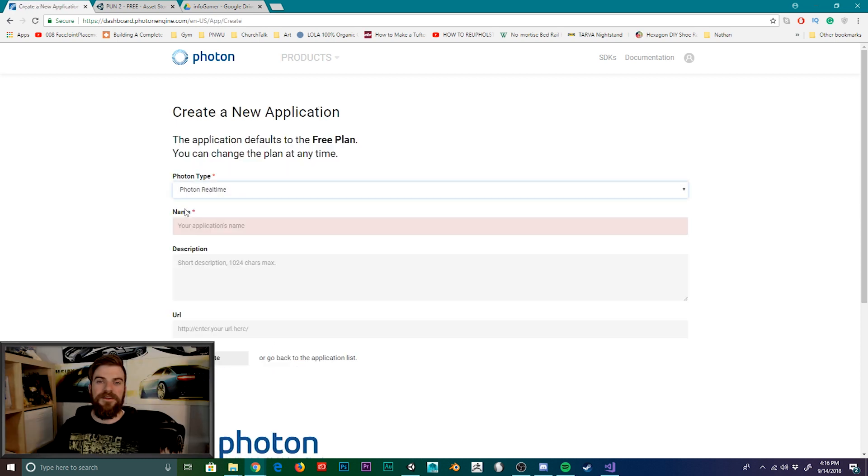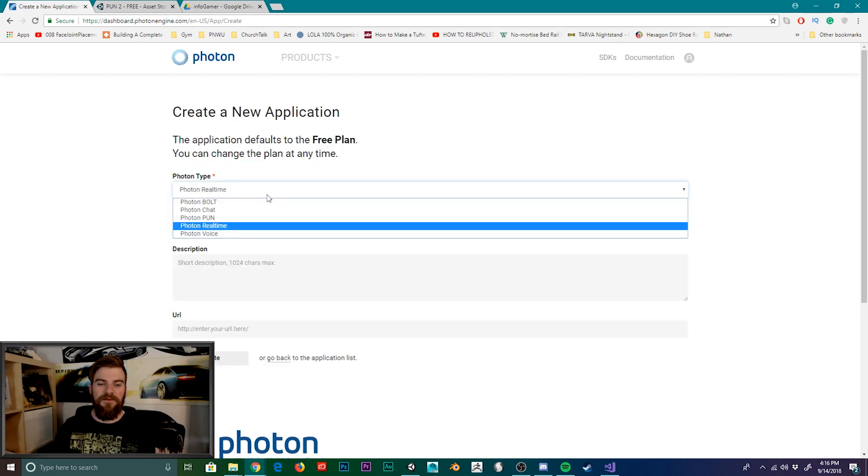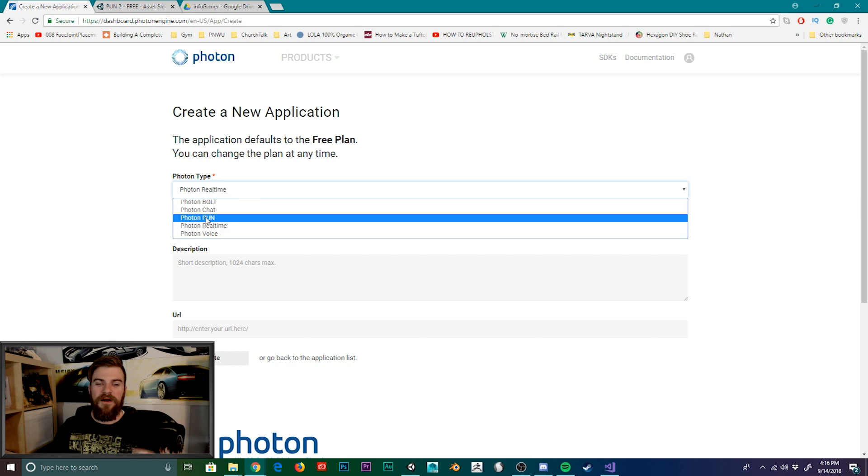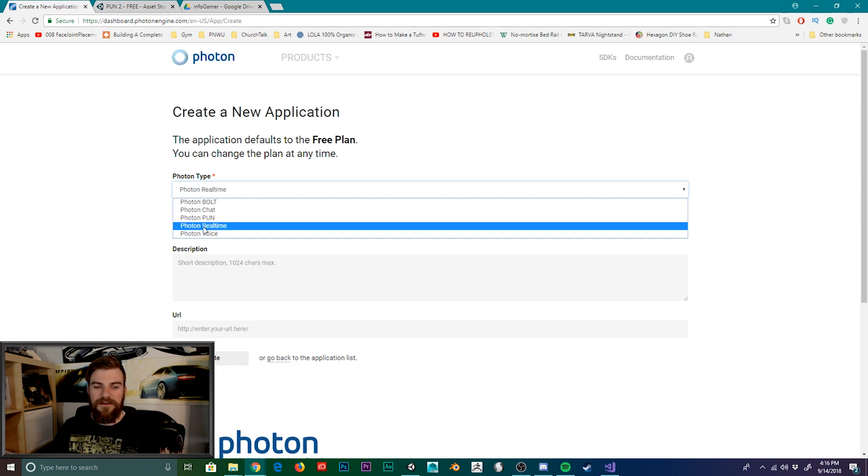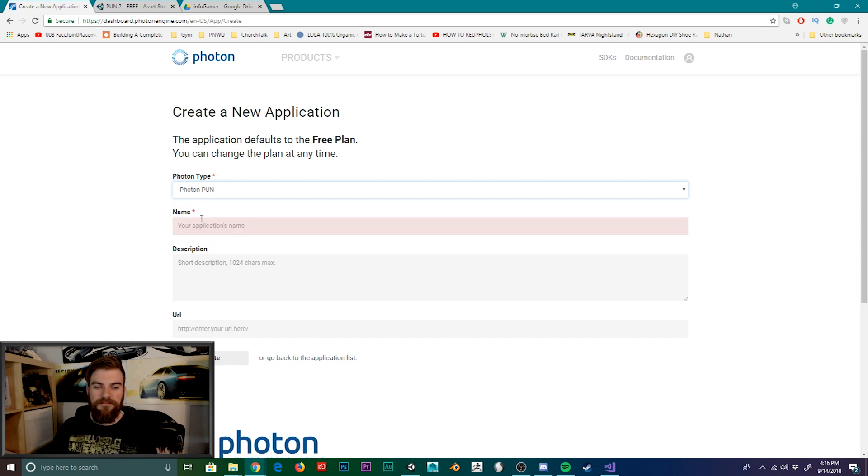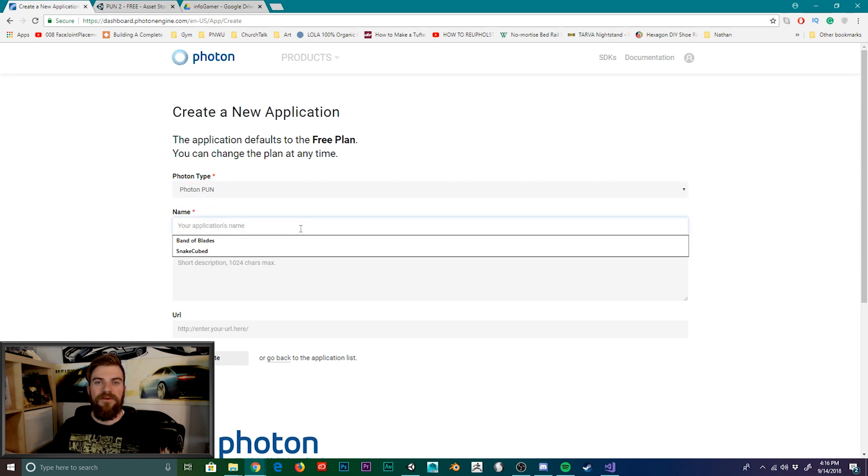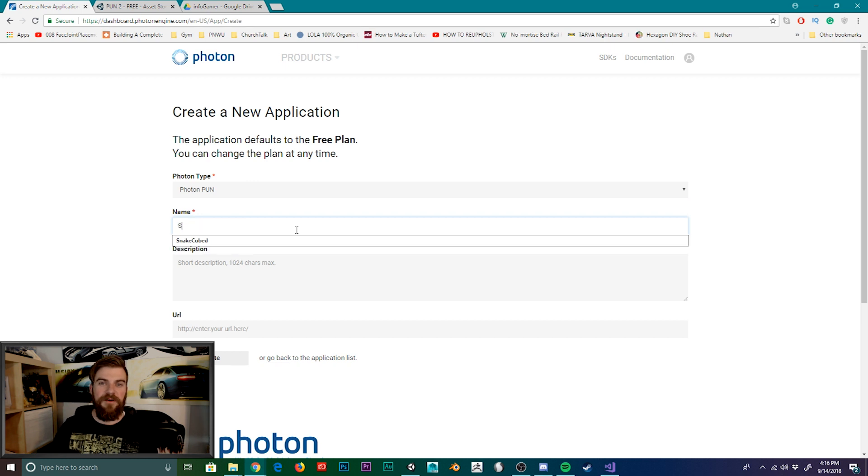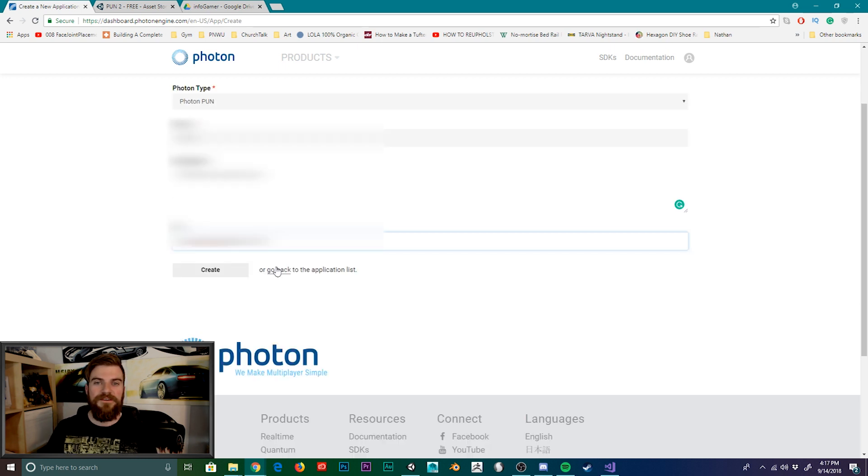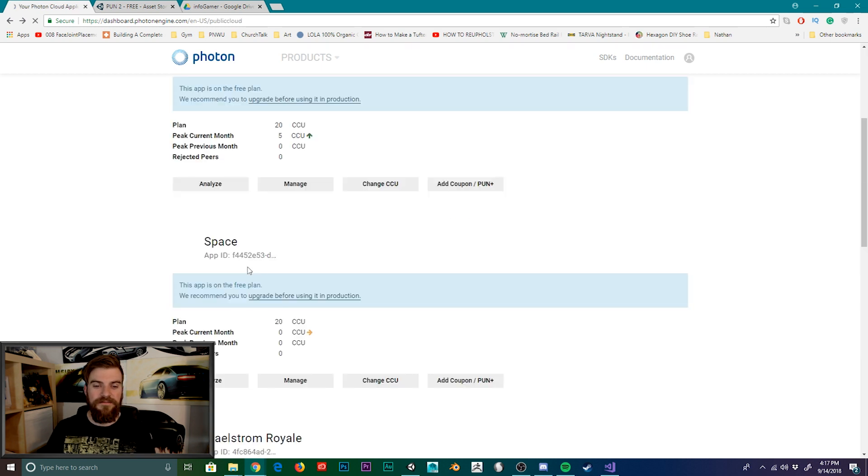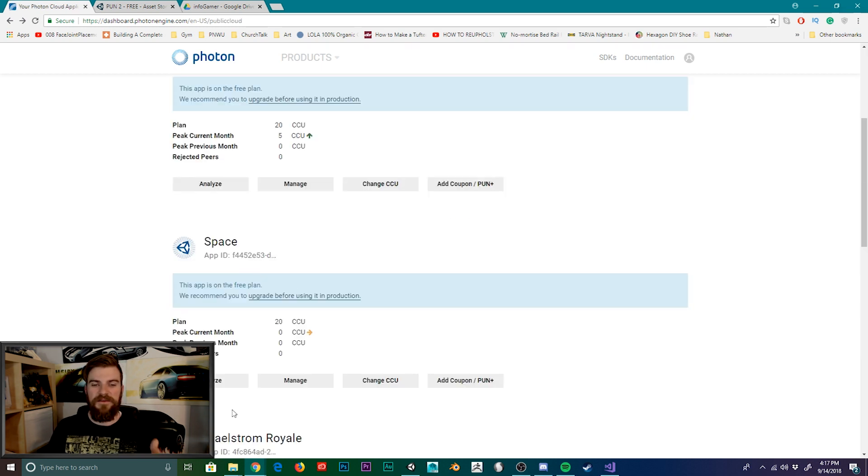On this page, you're going to need to select the photon type from the drop down menu. And so we're going to select photon PUN. We then need to go through and fill out all the necessary information about our application. Once you're finished filling out this form, we'll then click on create. This will then take us back to this page here. And you can see that we have our new application created.